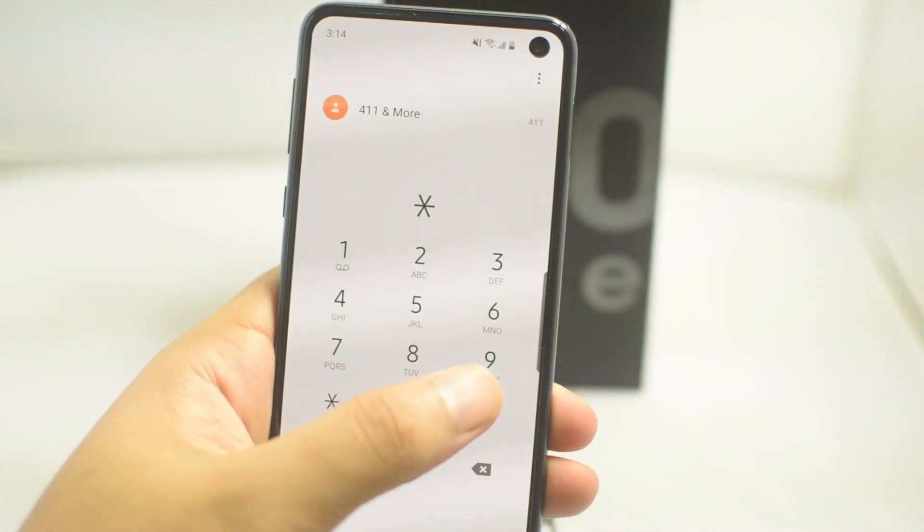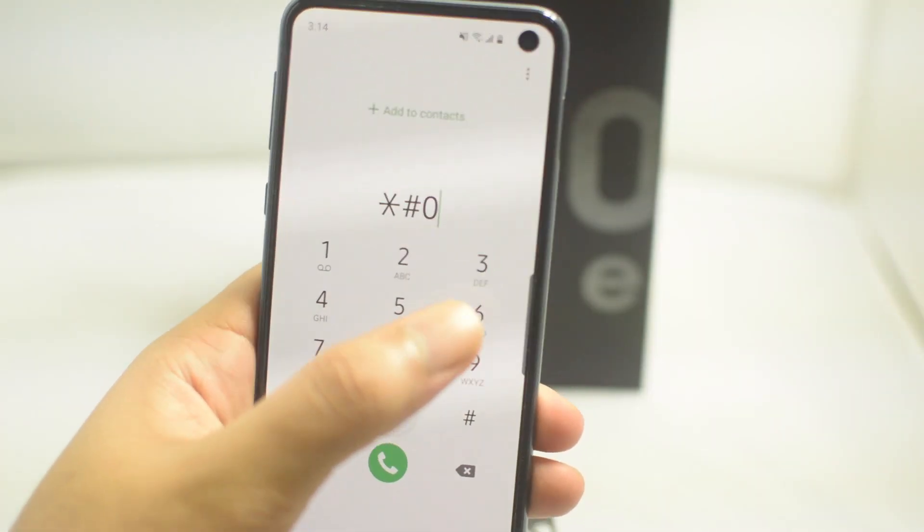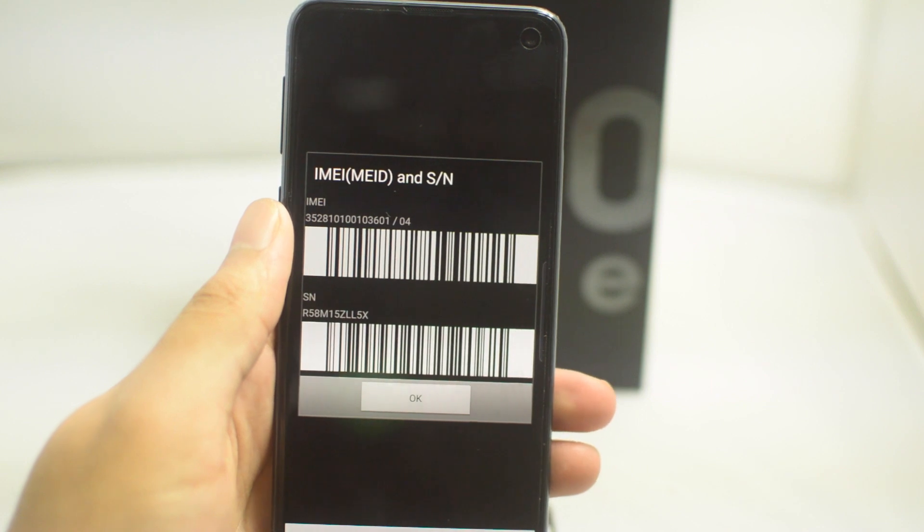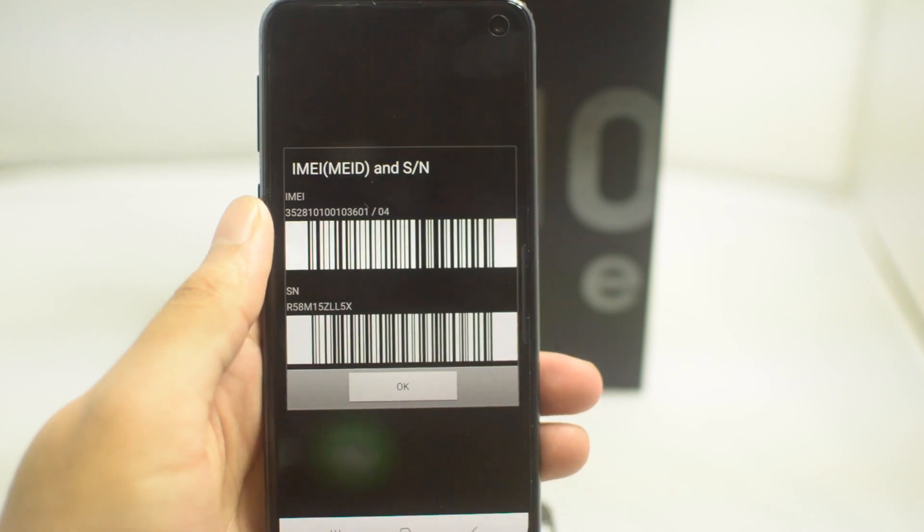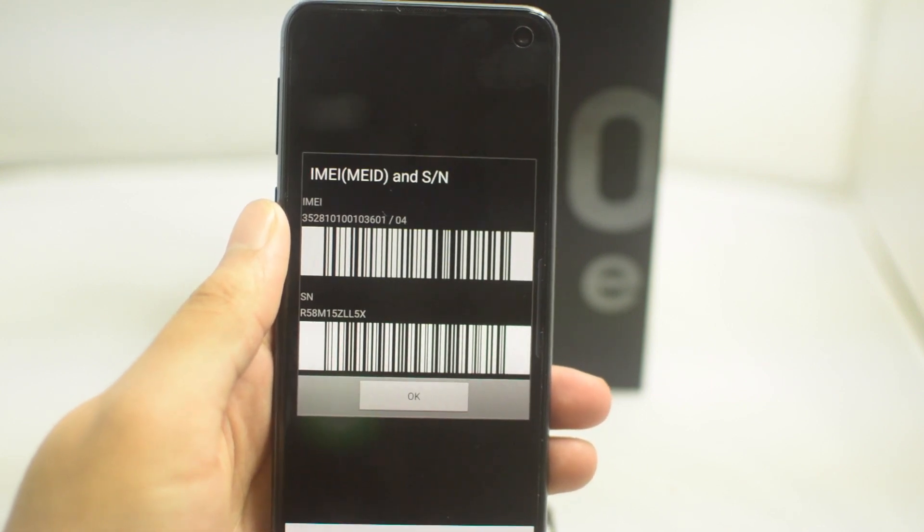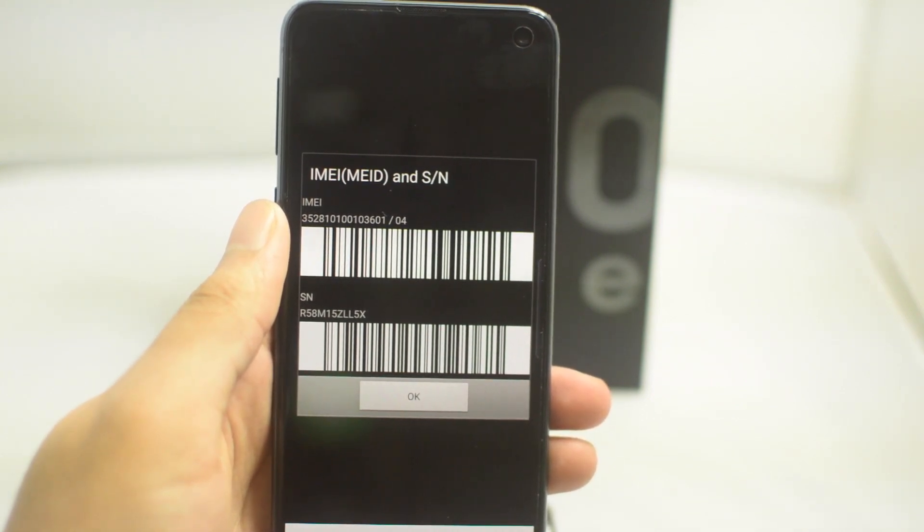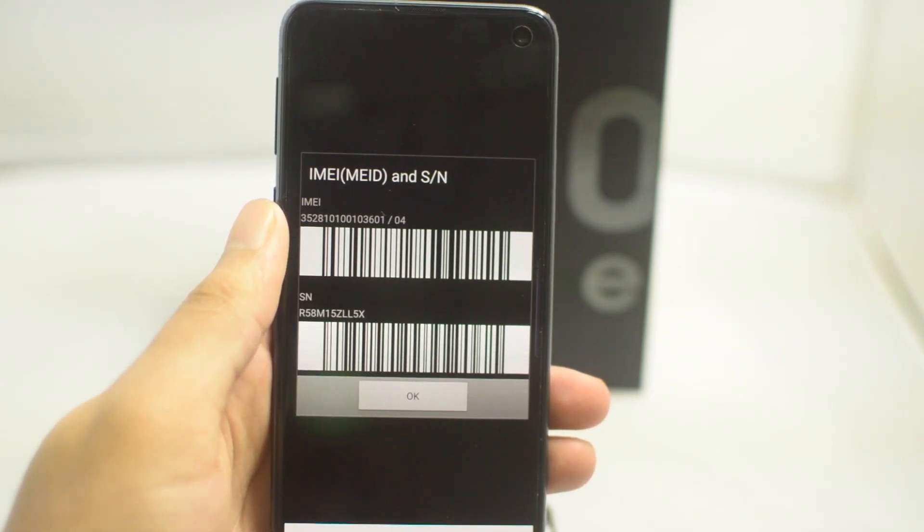Now we're going to need the IMEI number. This is a 15 digit number. Go to your dialer app and type in star pound zero six pound, and here you will get this number. Make sure you have this number as we will need it on our website in the next step.